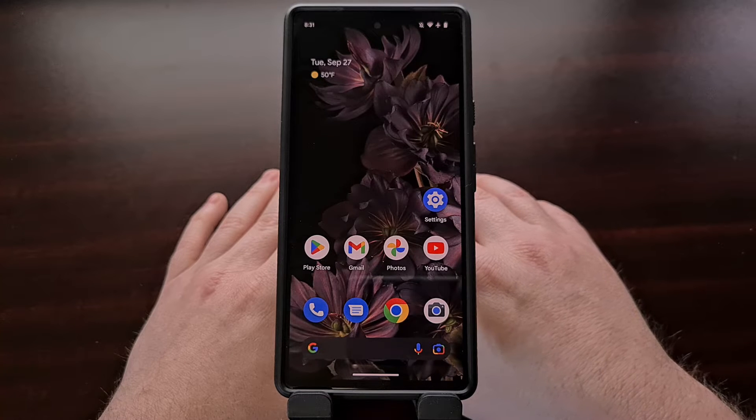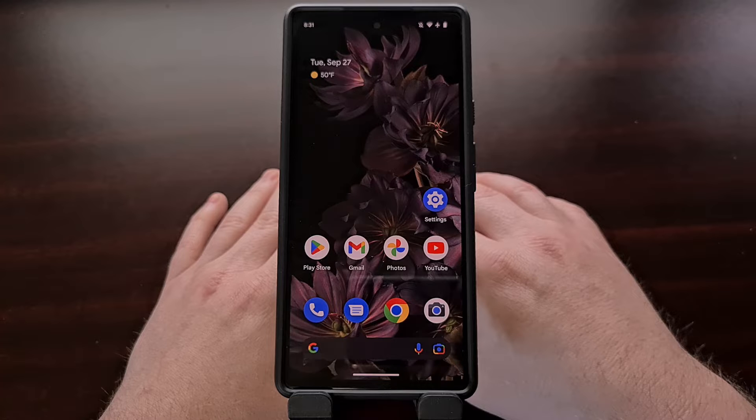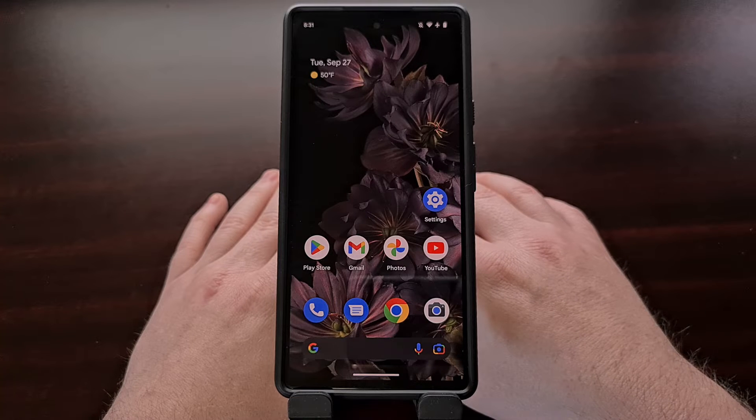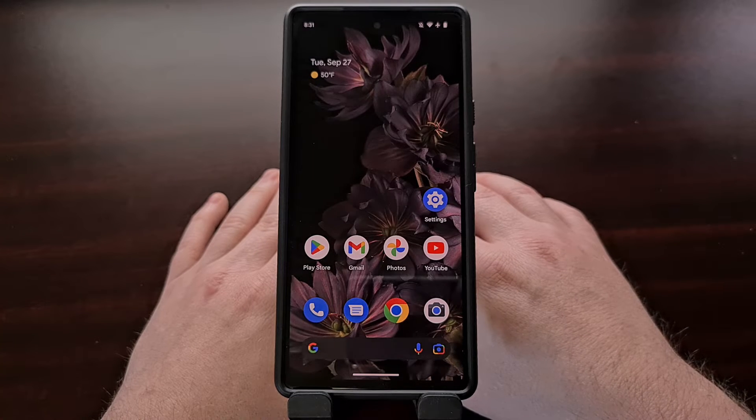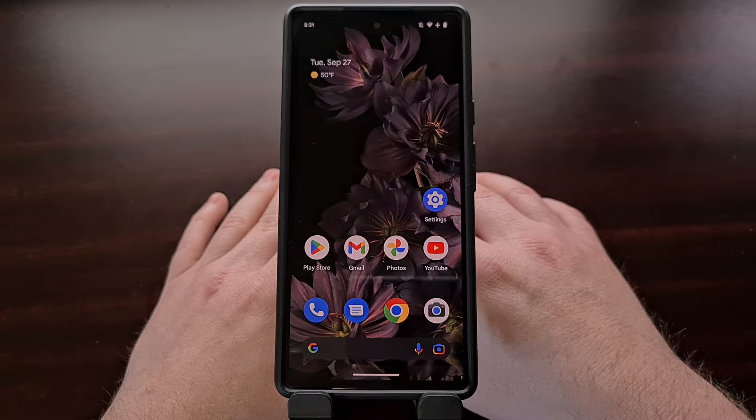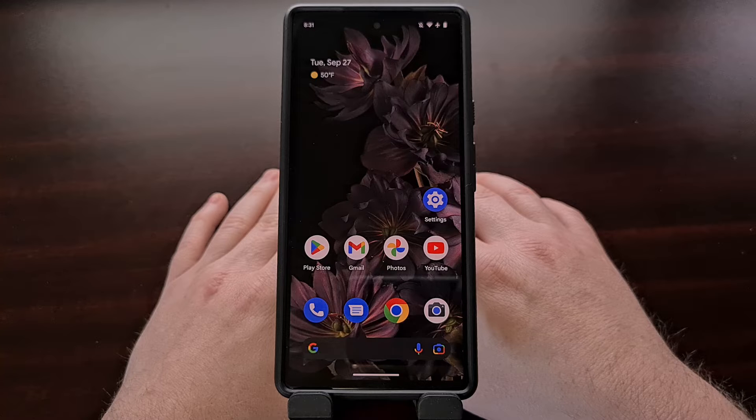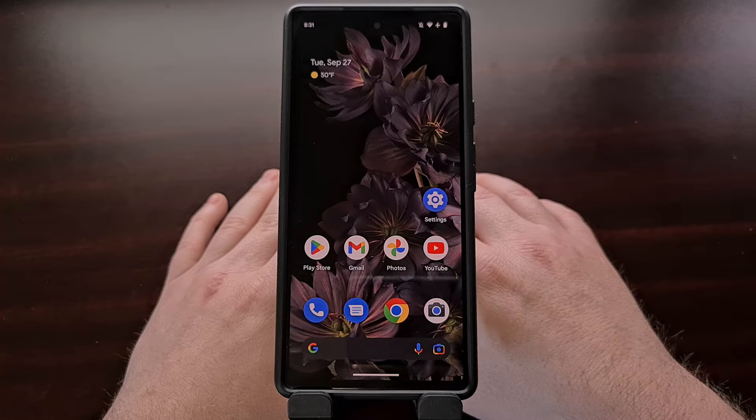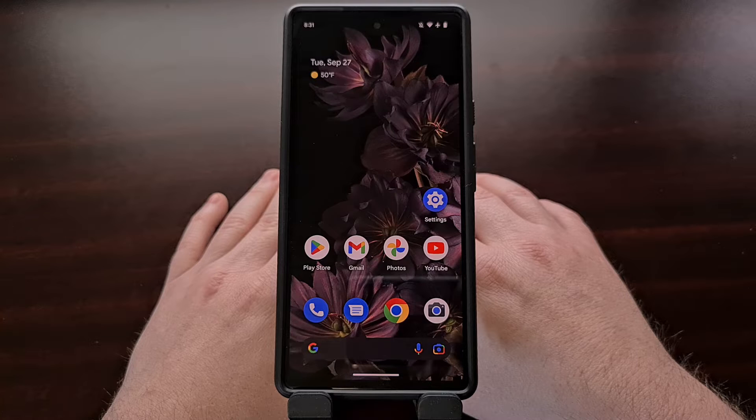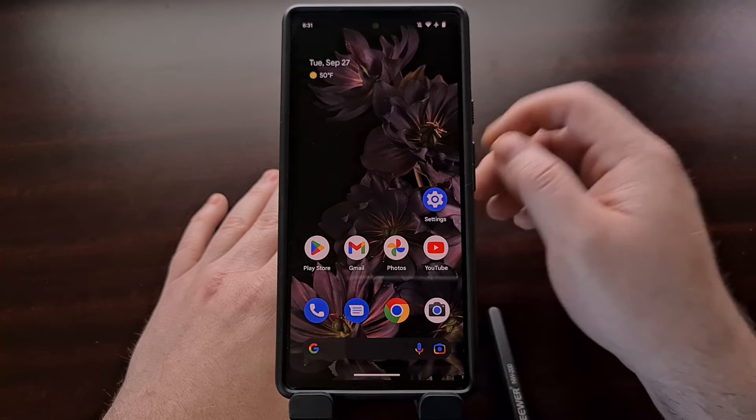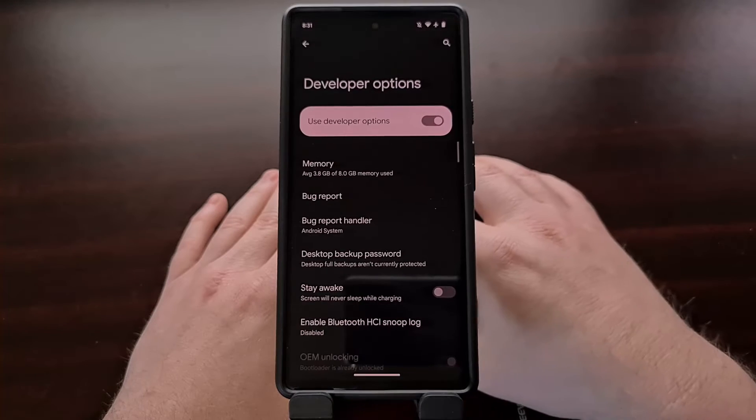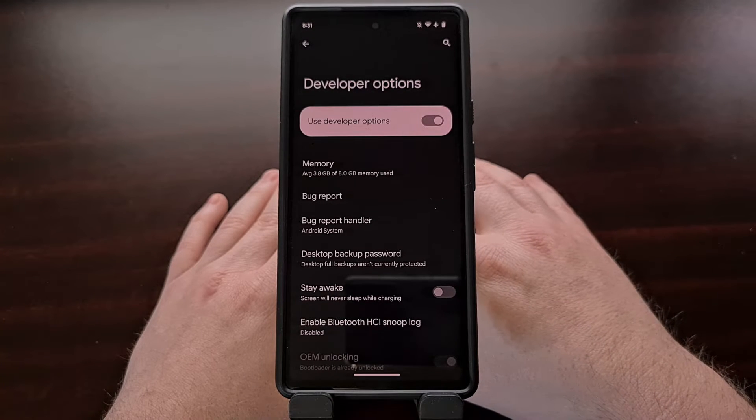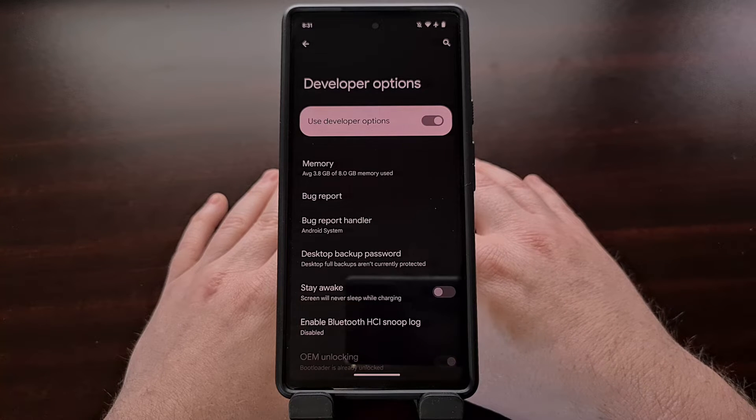But before we can use any of this, we first need to enable developer mode on your phone. If you haven't done this already and need help with this step, then please check the video description below as I'll be linking to a separate tutorial that I did specifically for this task.